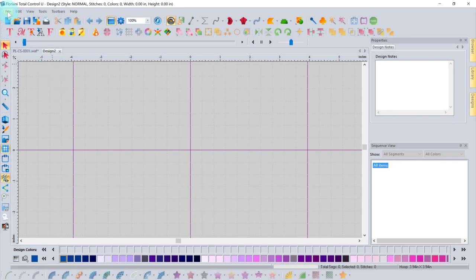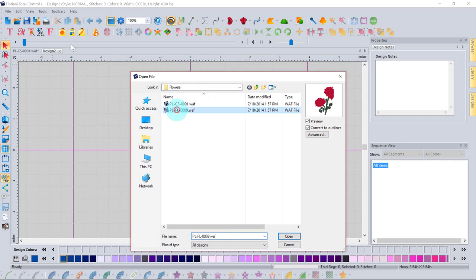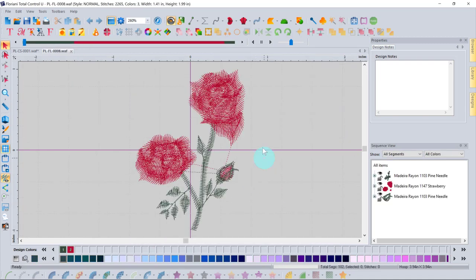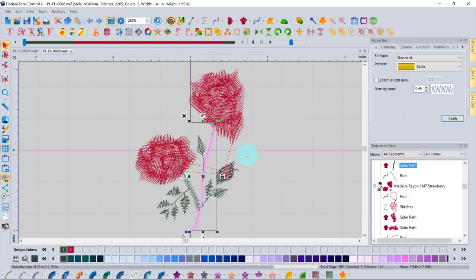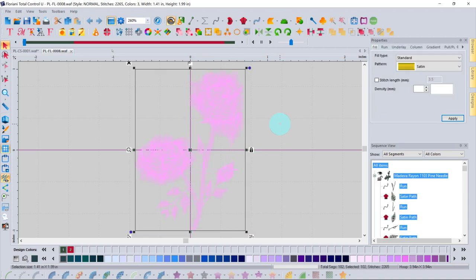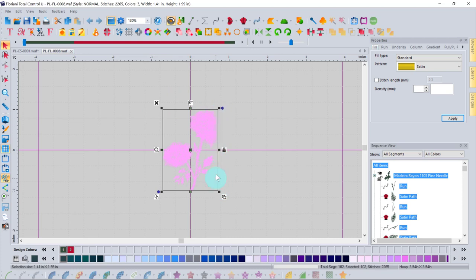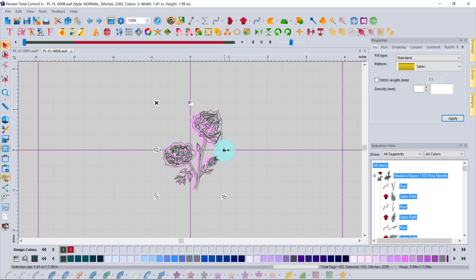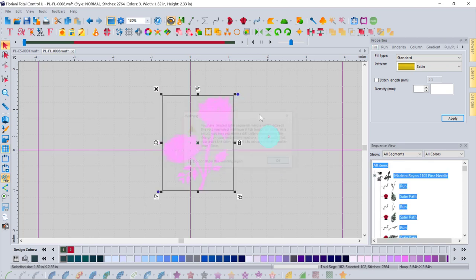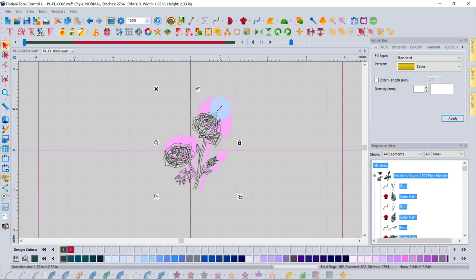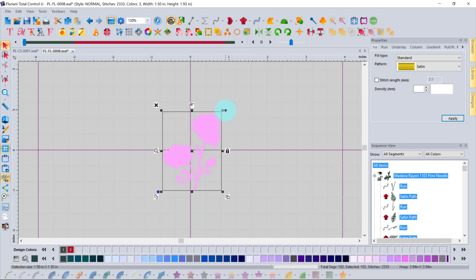Opening a design — here a flower — displays it on screen. Since it's not a grouped design, you can click individual parts to select them. To select everything use Ctrl+A. The selection handles allow resizing: dragging side handles makes it wider or taller, and you can resize proportionally as well. To rotate, move the cursor to the blue circle handle and the cursor changes to a rotation icon.